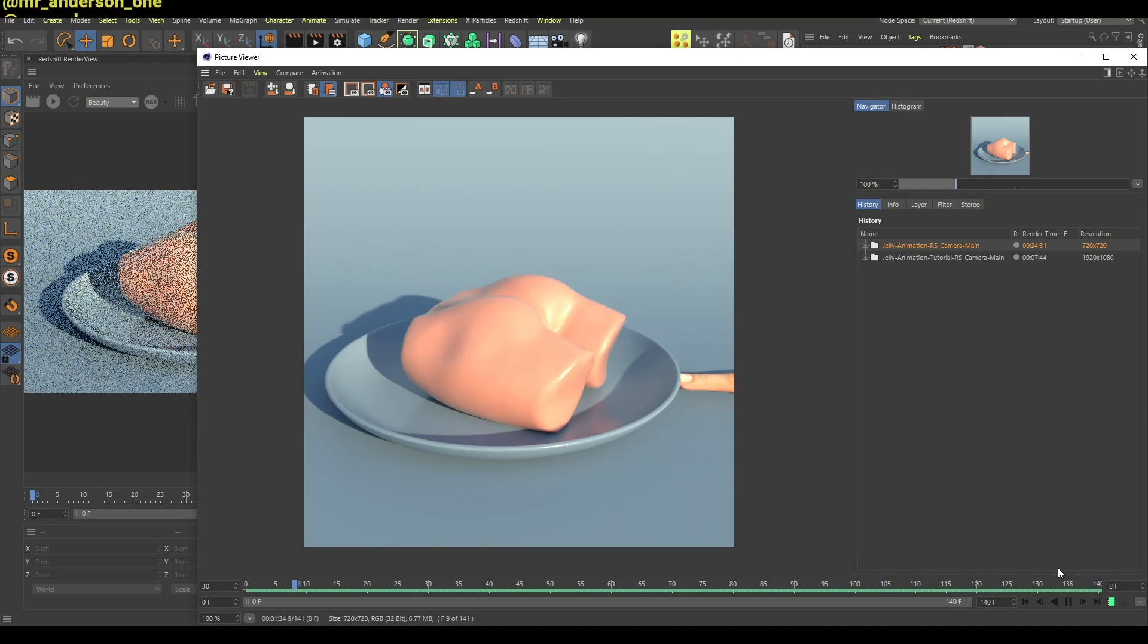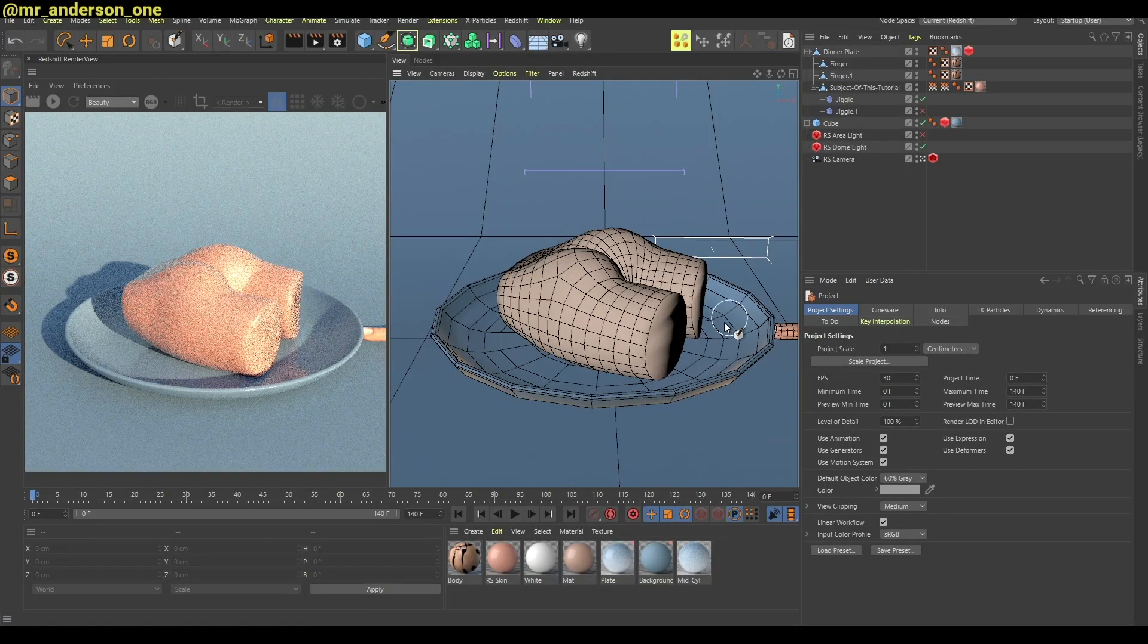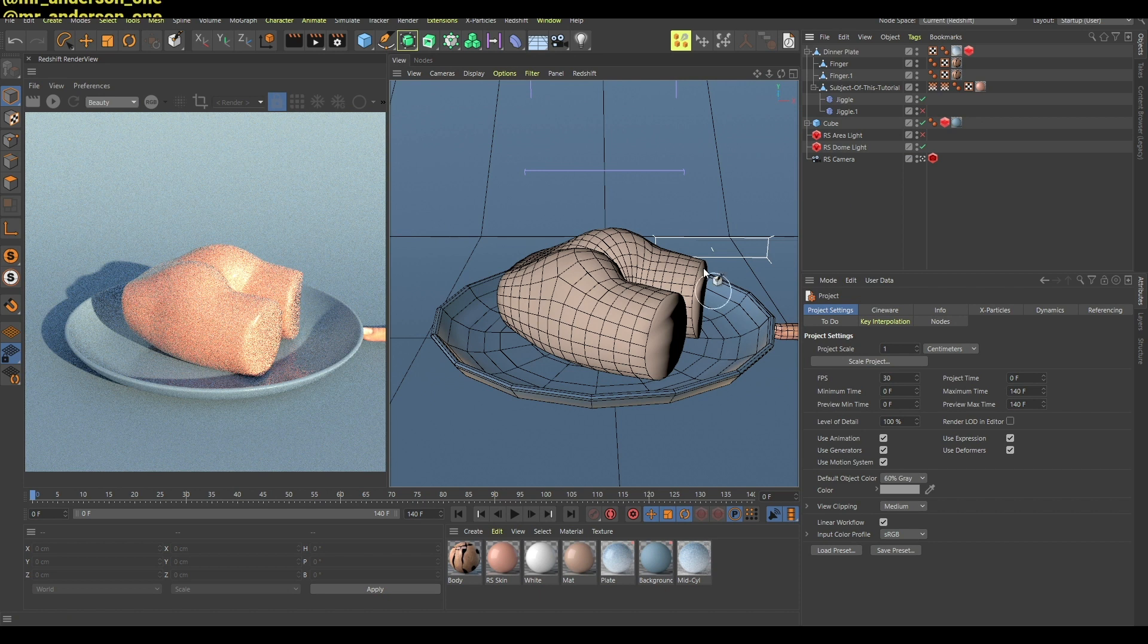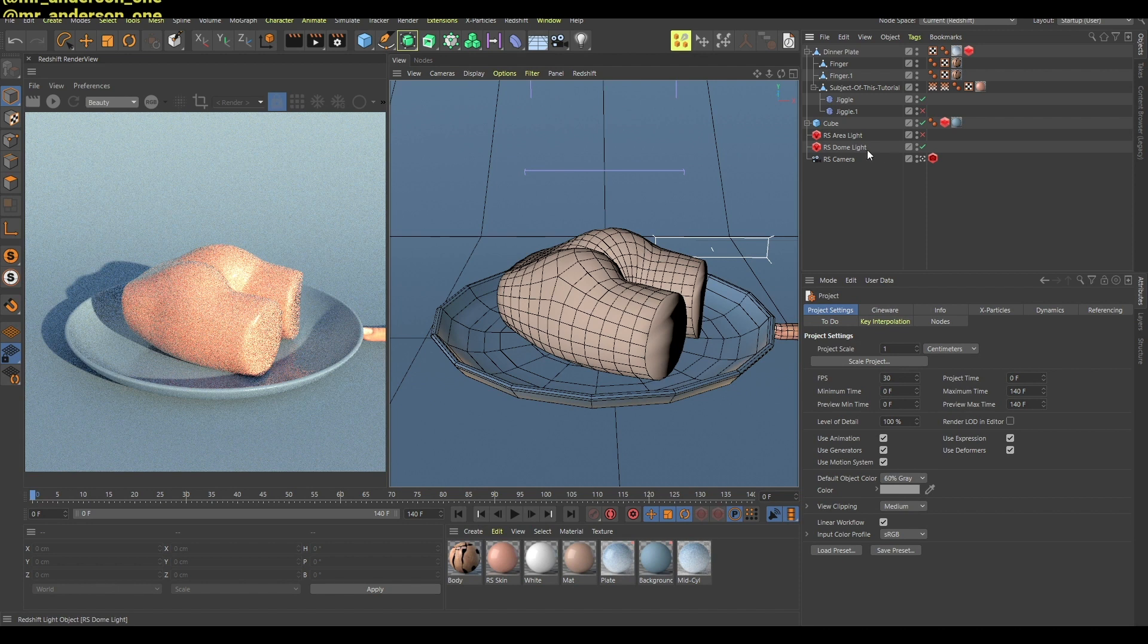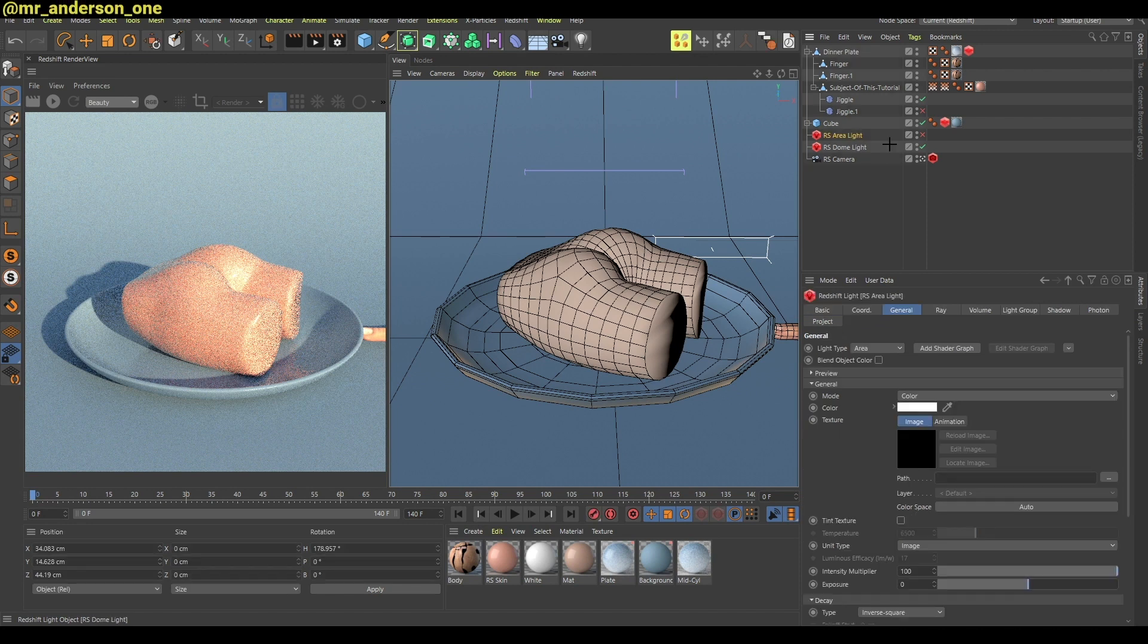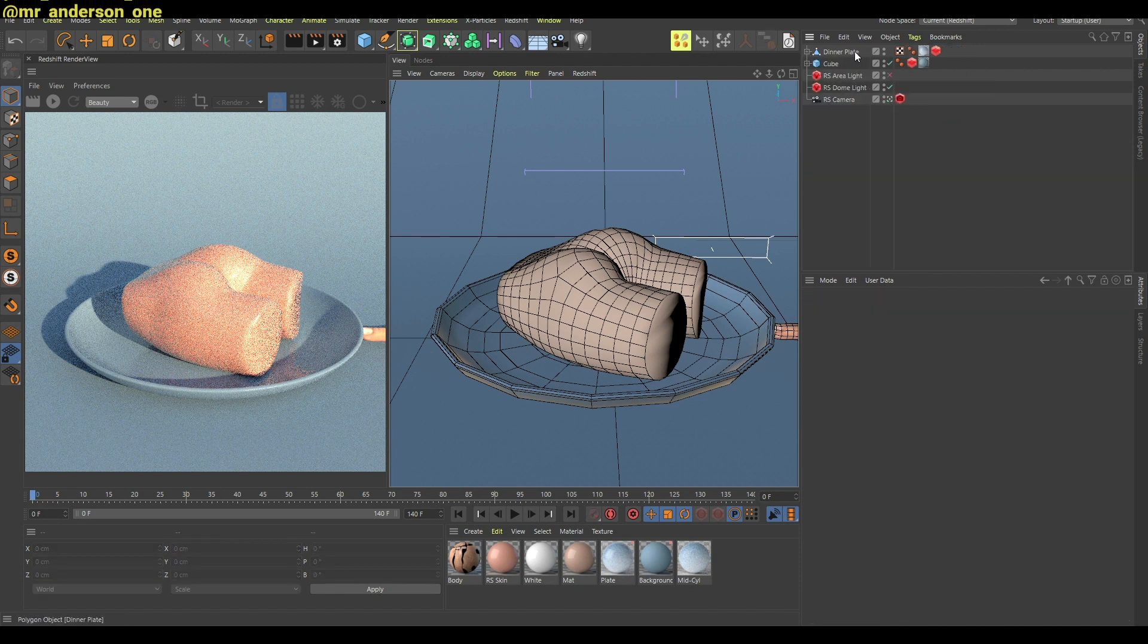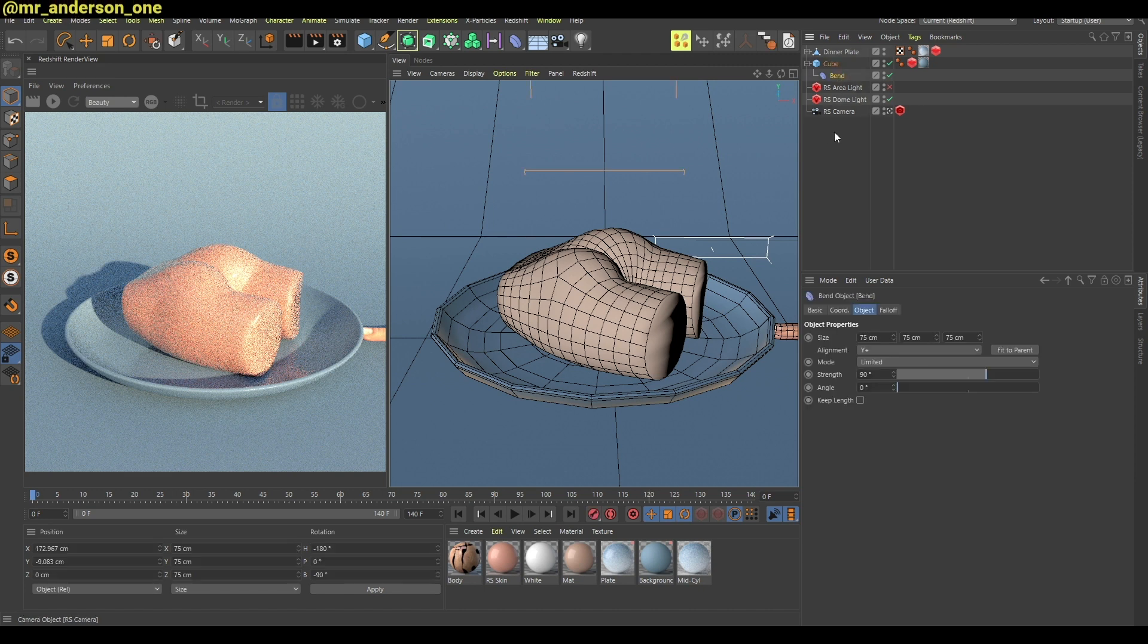So you want to create this jiggly animation. Now let me just quickly show you what's going on in this scene here. As you can see there's this jelly cake and all around here are some things. There's this dinner plate, there's this cube which is bent.